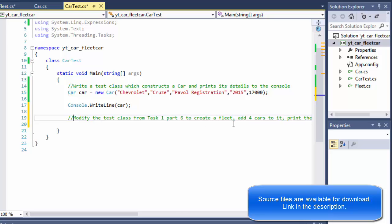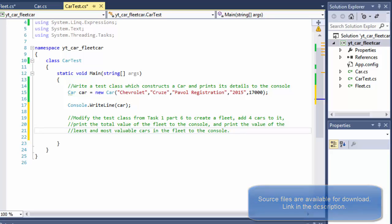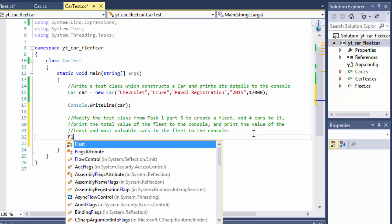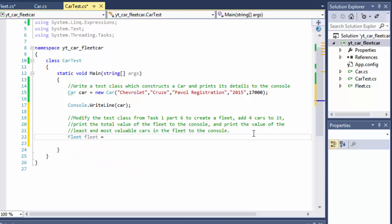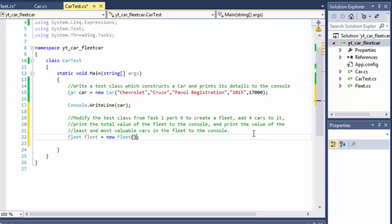First we need to create the fleet object, so fleet equals new Fleet. We already know how to do that — there are no arguments or anything. Now we have our fleet object and we can populate it by accessing the array of cars in our fleet object.